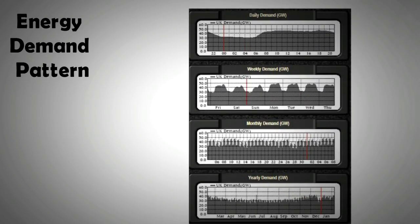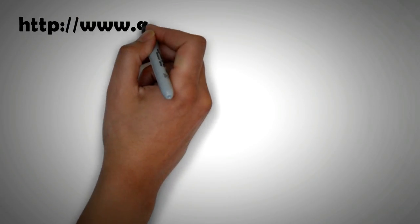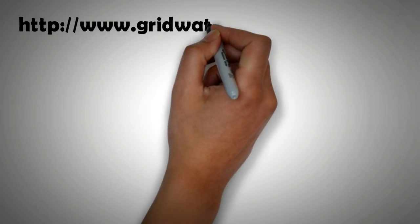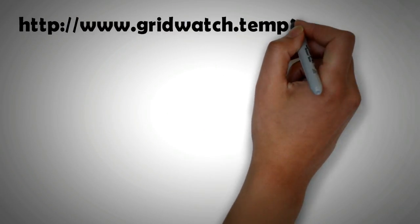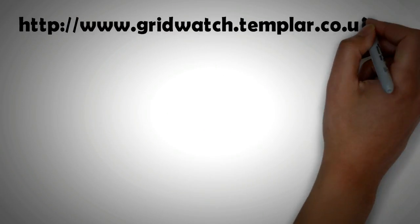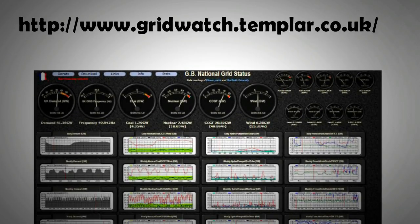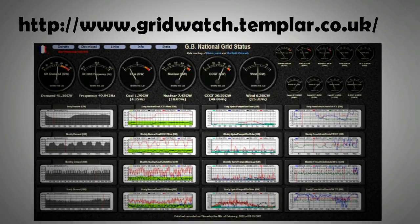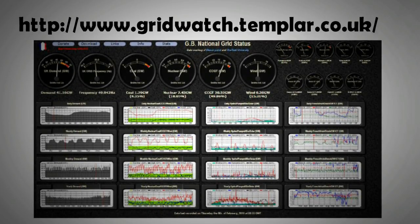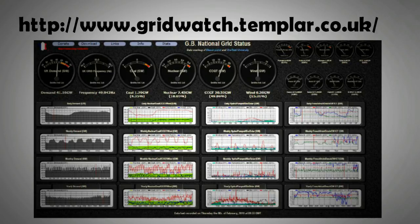There is a link in the description section that will take you to a website where you can look in real time at the frequency of the grid in the UK and the generation of energy from various power plants, from renewable to nuclear power plants. It is a very interesting web page with loads of data, and I would urge you to spend some time on this after the video.